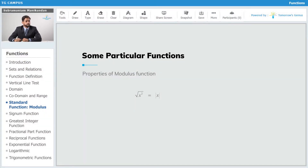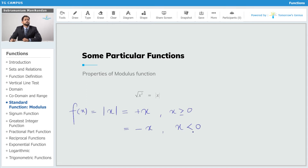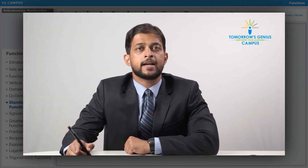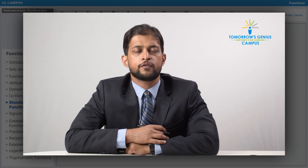The modulus function — that is, modulus of x — is defined as x with two bars around it, and this basically gives us the positive value of whatever value x takes. It is simply equal to plus x if x is greater than or equal to zero, it is zero when x equals zero, and it is equal to minus x if the value of x itself is less than zero. We have a negative sign because x itself has a negative sign, so we add an extra negative sign so that the net result is positive. The modulus function basically gives us the absolute value, or the positive value, of any number x.